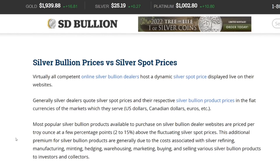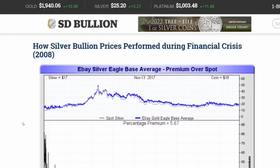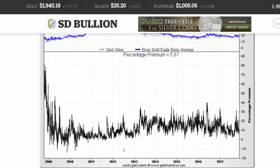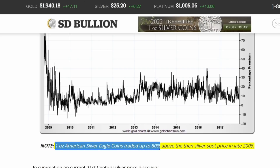The article also discusses silver bullion prices versus spot prices — essentially why the price of bullion is higher than spot. Further down, it talks about how silver bullion prices performed during the 2008 financial crisis, looking at eBay silver eagle average premiums over spot.